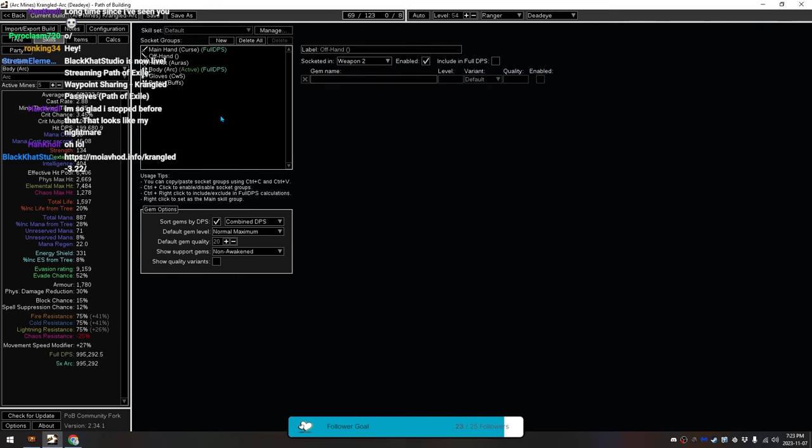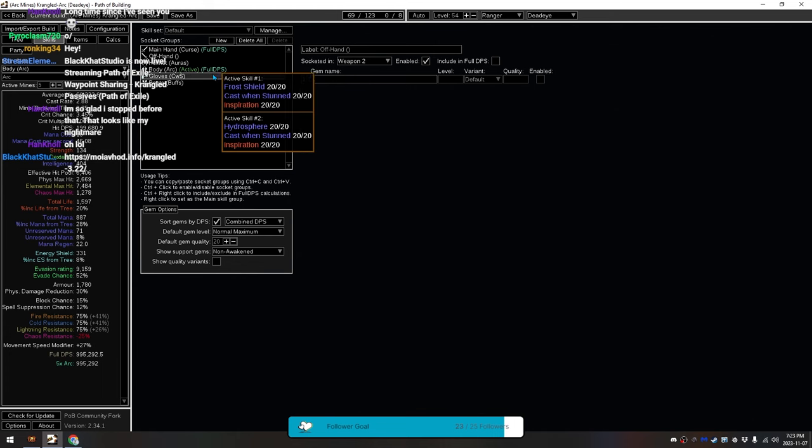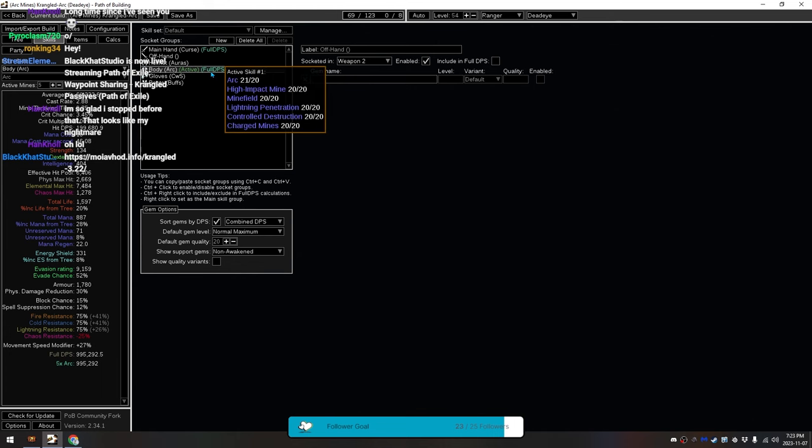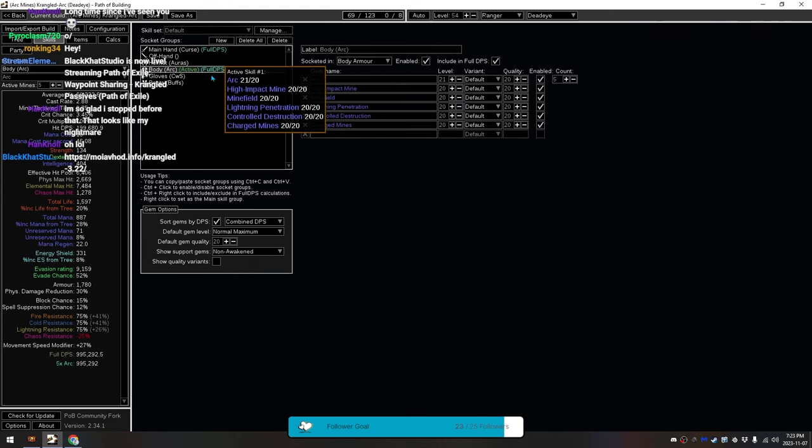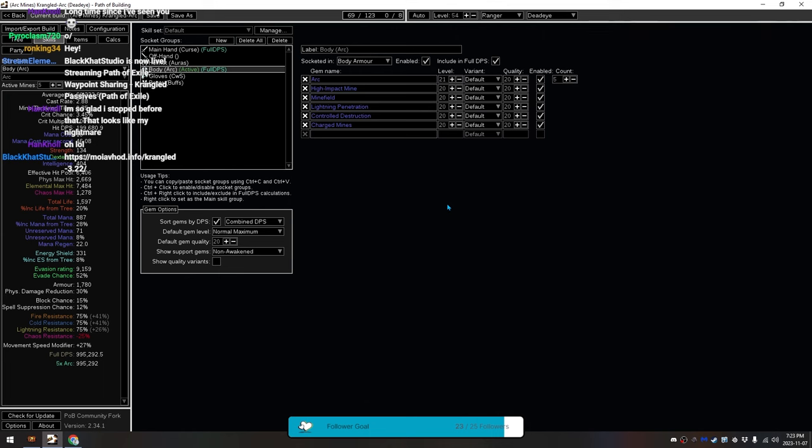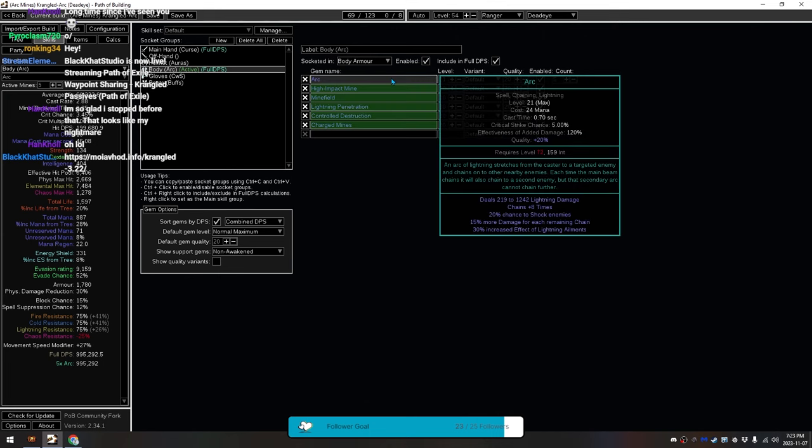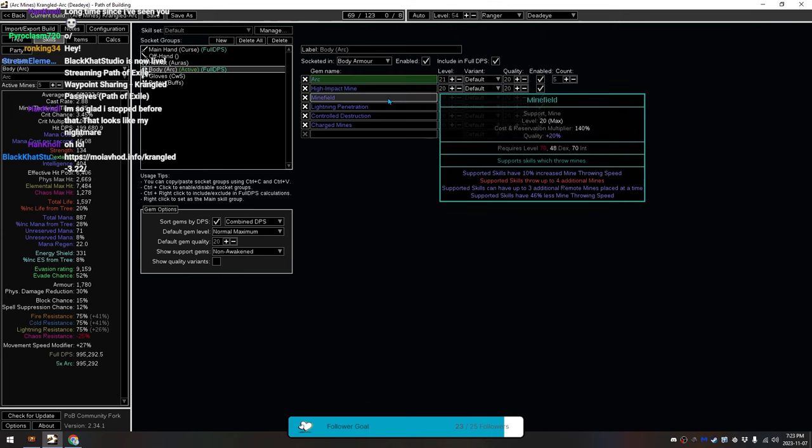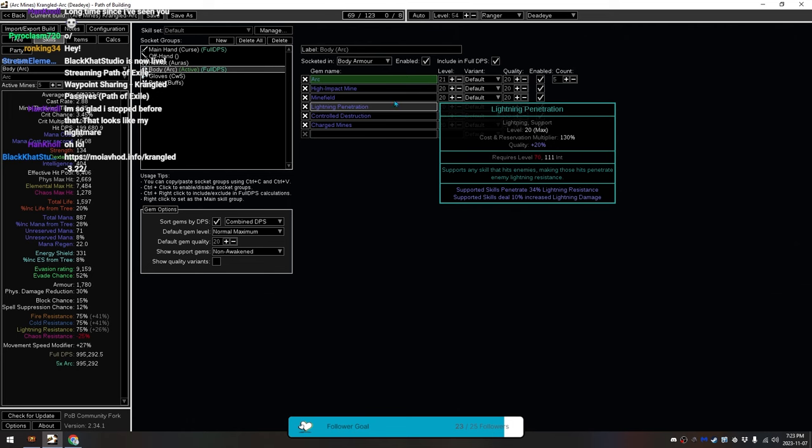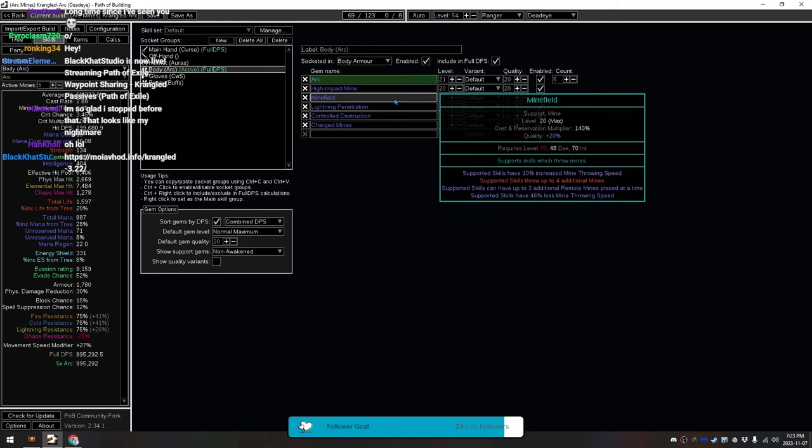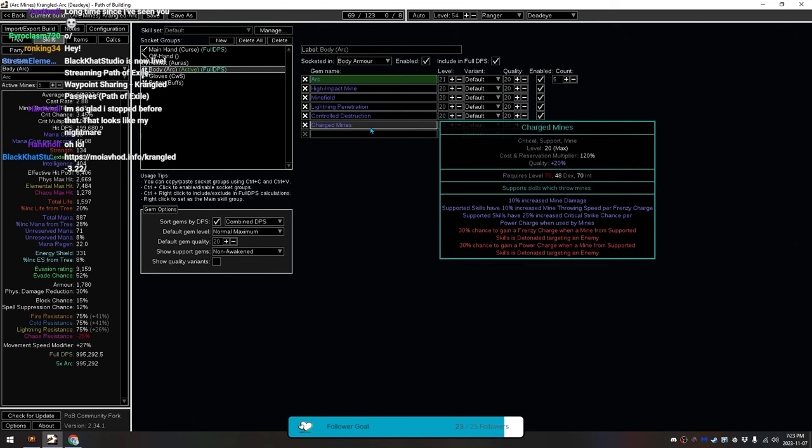The offhand currently has nothing in it. Just because I haven't had enough time to find something that actually would fit well with it. Then we have our Main Skill here. We have Arc. High Impact Mine to make Arc into a Mine. Minefield, so you throw 5 Mines at a time.